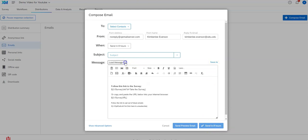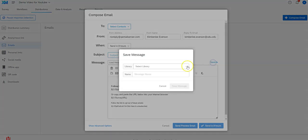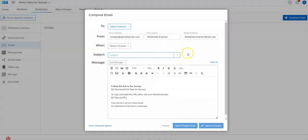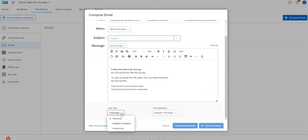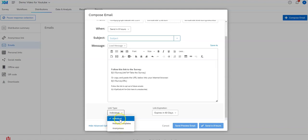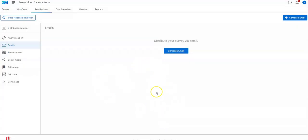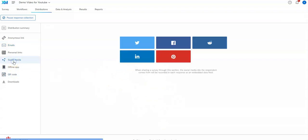If you click save as, it'll save it within a library here and you can pull it back up later, so that's useful. In advanced options you can use the anonymous link here regardless if it's sending it out instead of the individual one. So that's the basics of using an email to send it.